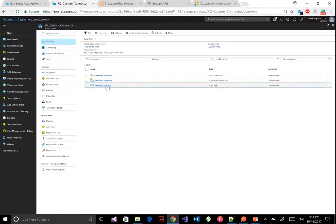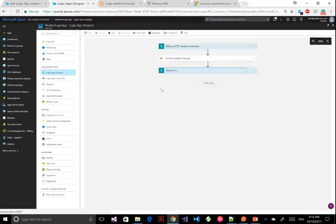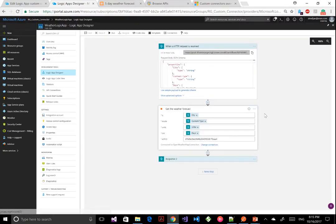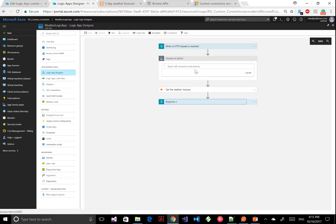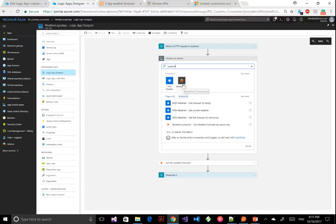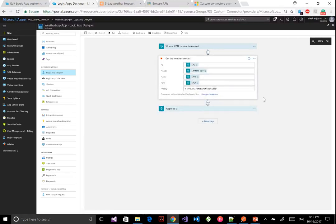Let's switch over to my Logic App. I created a very simple, straightforward Logic App. In the designer, I'm doing HTTP request and HTTP response — so when an HTTP request is received, based on a certain payload, it calls my custom connector. If you go to the connectors list and search for 'weather,' you'll find it. That's my own custom connector I created. There's also one that Microsoft provided, but I'm using my own to showcase how you can leverage your own connector in a Logic App.